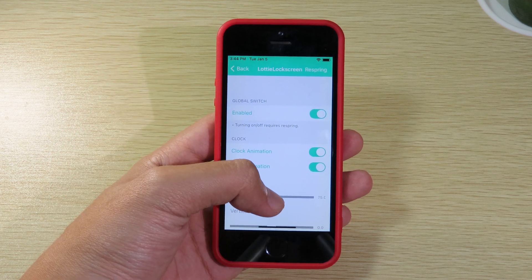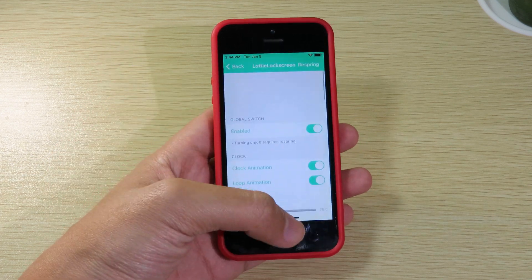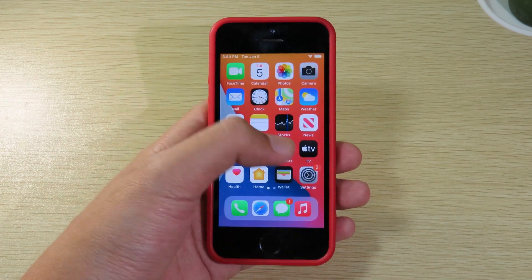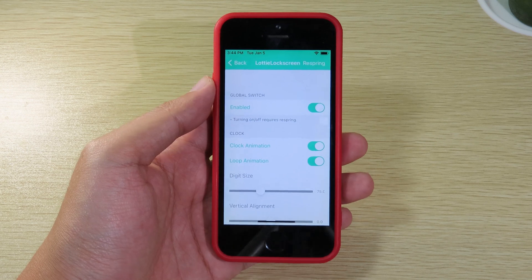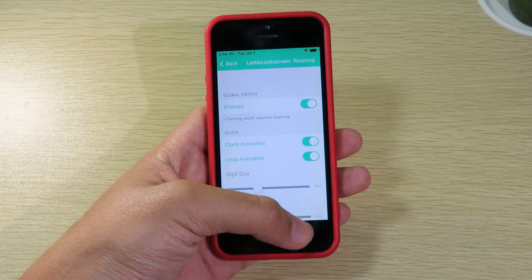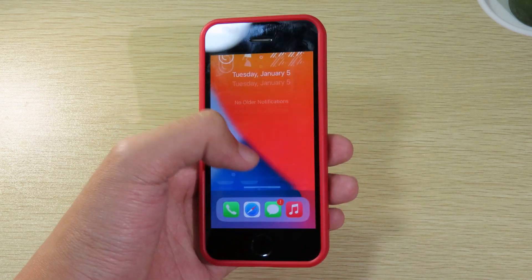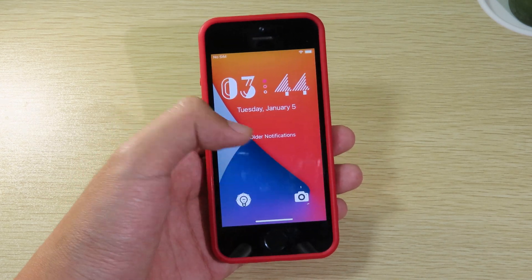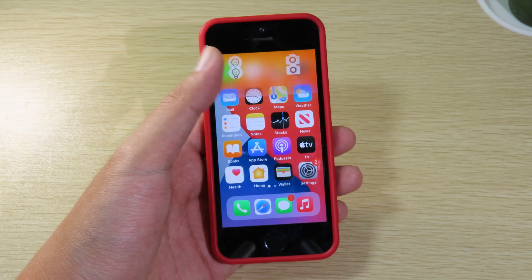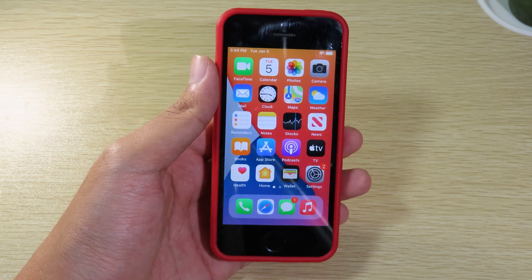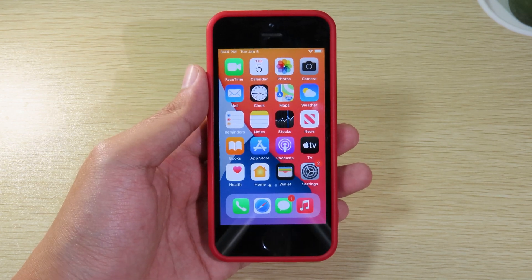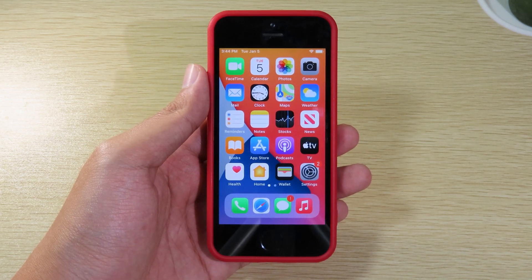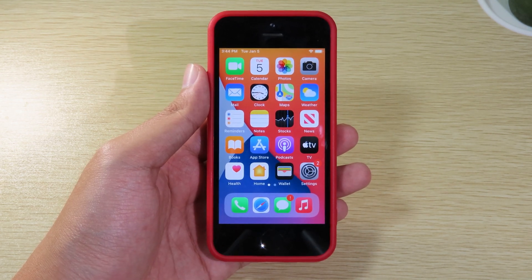And you can see here, this is the tweak for the clock animation on your lock screen and you can see they are working. So thanks for watching. I hope this video will help you and we'll see you guys in the next one.